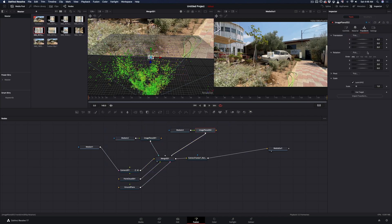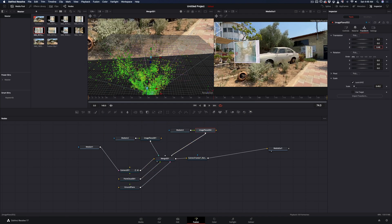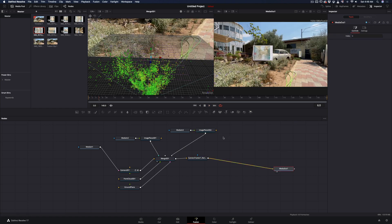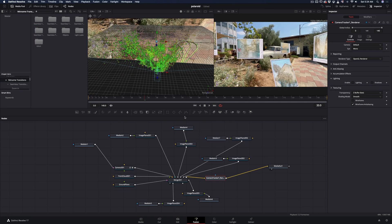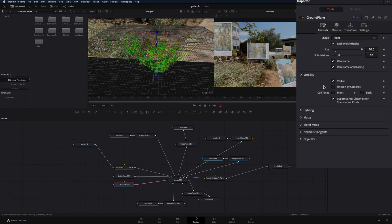Do the same thing for every photo you have and connect it to the same merge 3D node. You will end up like this. One thing I forgot to mention is that you have to select the ground plane node, and under the visibility tab, uncheck the visible box.